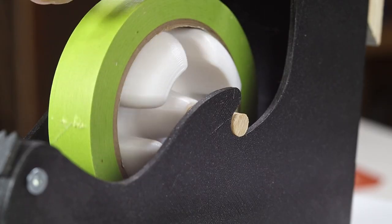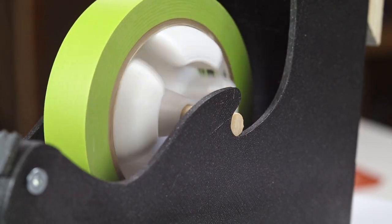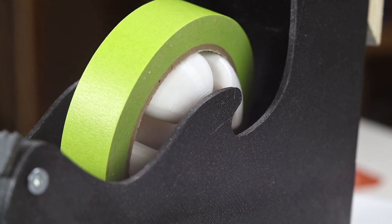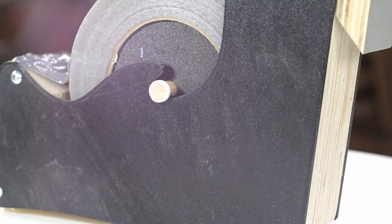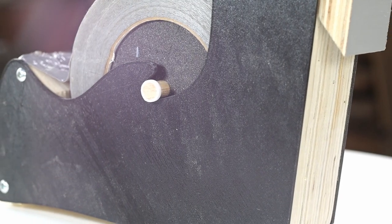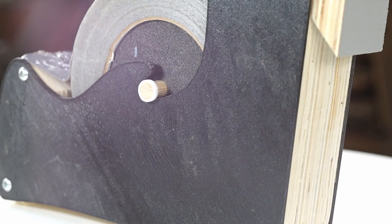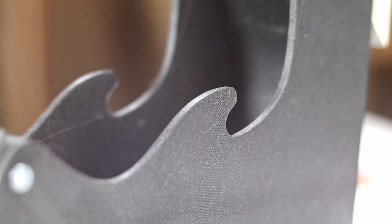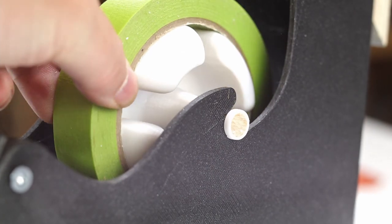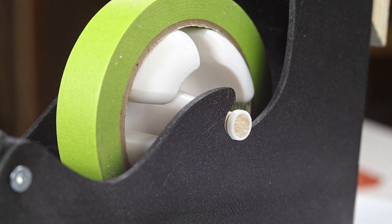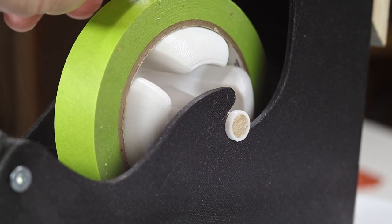Originally the dowels weren't staying in as well as I had hoped, so I 3D printed a few of these little rings that fit snugly on the ends of the dowel. Now the dowel stays put and the tape roll is easy to remove and replace.